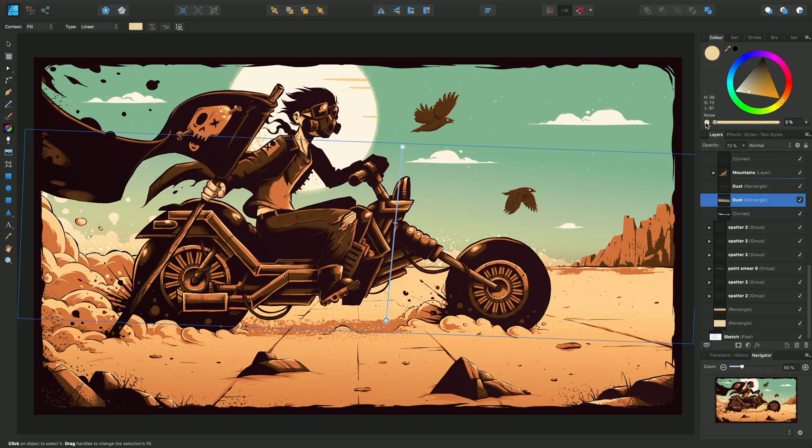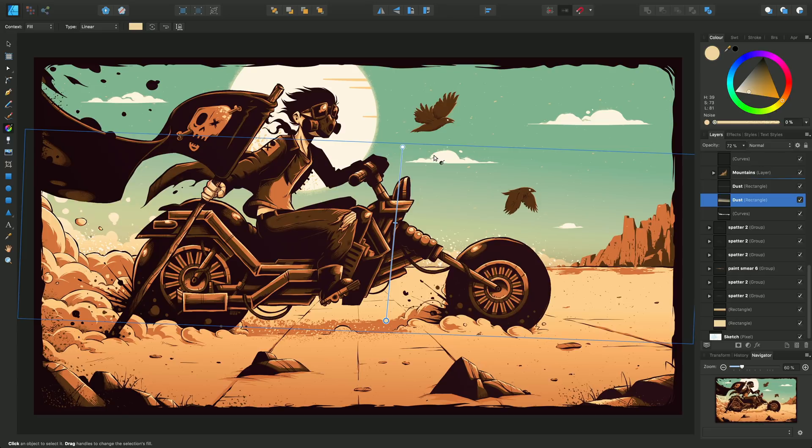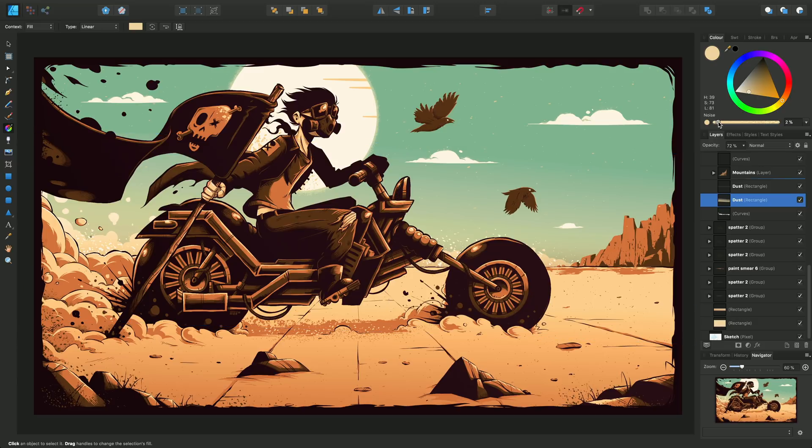This introduces noise as a property of color, which allows a more grainy look to the gradient, especially as it transitions from the top to the bottom. With it selected, I'm going to drag the noise upwards to around about 75 percent.